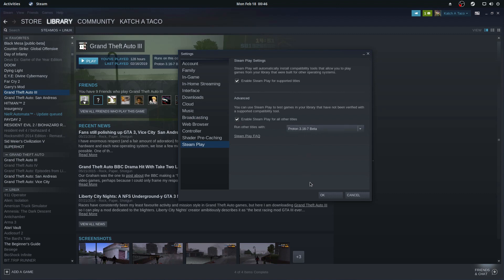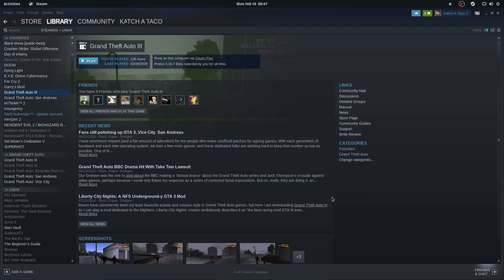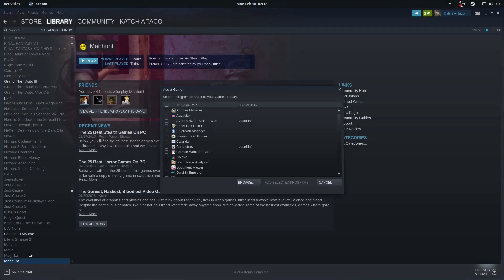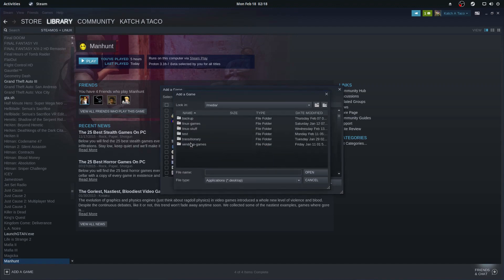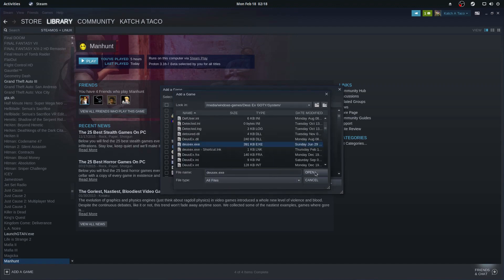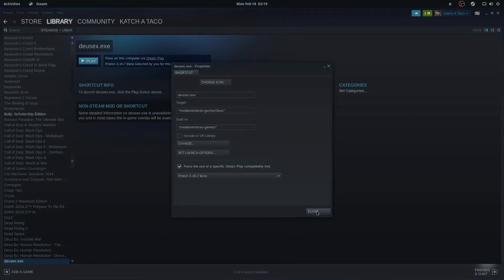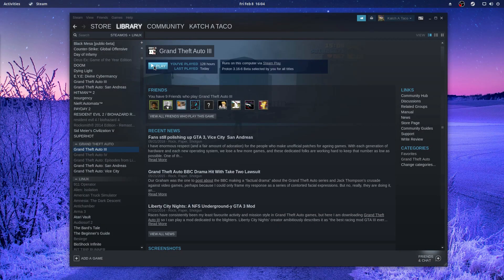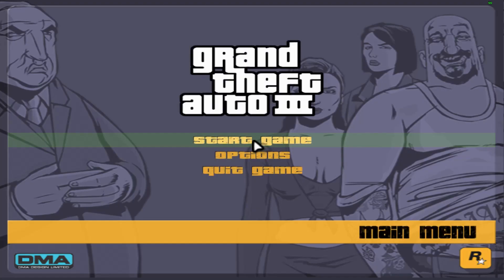It's worth noting you may have to participate in the latest Steam client beta in order to access these beta builds of Proton. At this point you can try running some games. You can add some third party ones with the Add Non-Steam Game option, or use the command line as shown. Here I'm pressing play on my Steam version of GTA 3 — with the exception of mod support, which I fixed myself and will show later, the game just worked.